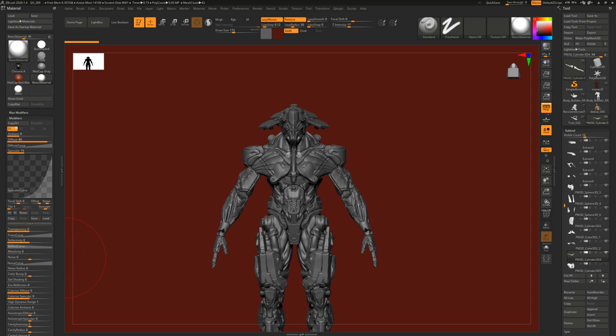I actually pose everything in ZBrush. If I have to pose a character with cloth I would pose the character first, then put the cloth in Marvelous Designer, or make the cloth pattern on the T-pose and then pose the character, adjusting the cloth pattern in Marvelous to match the pose, then bring it back to ZBrush. Yes, the stream will be saved.